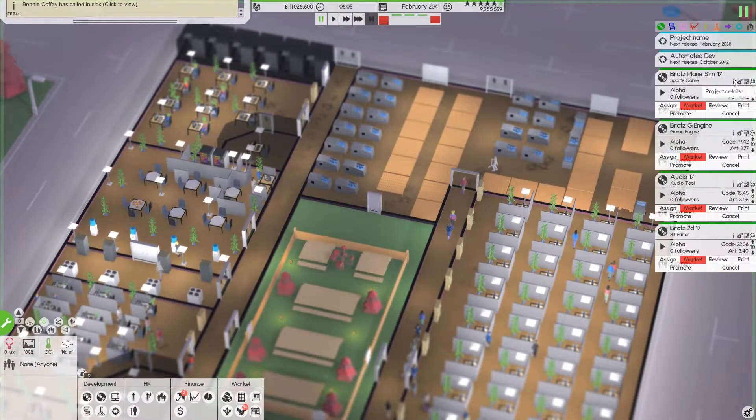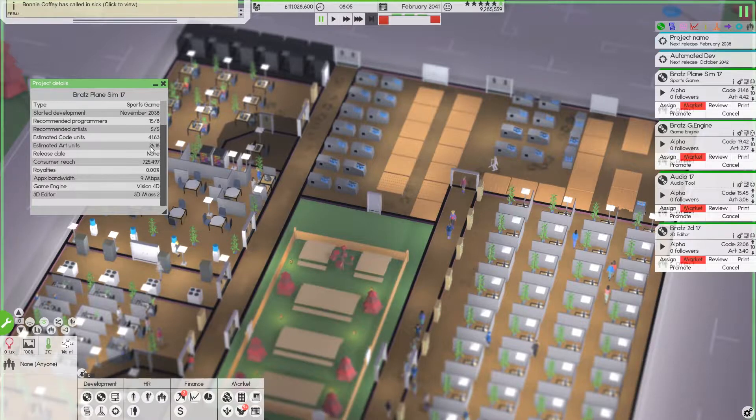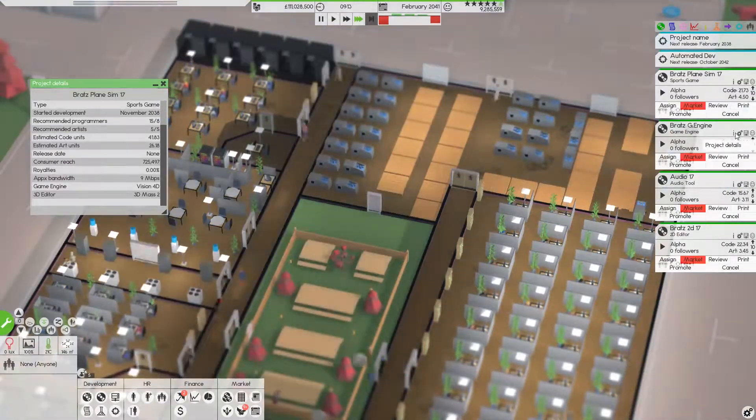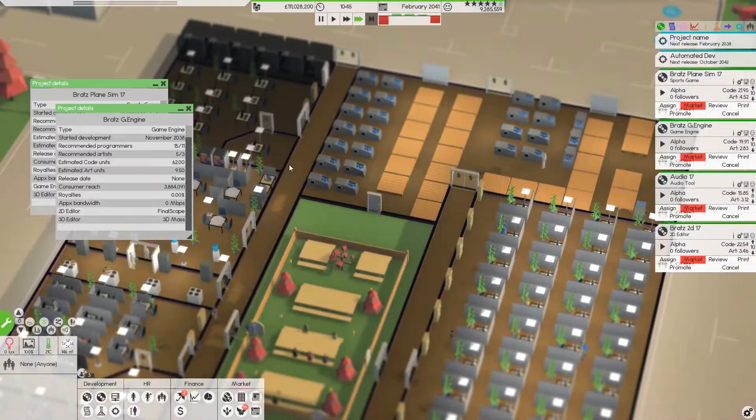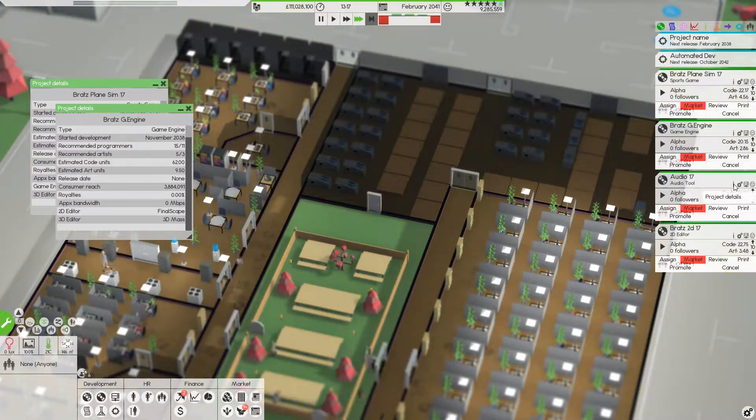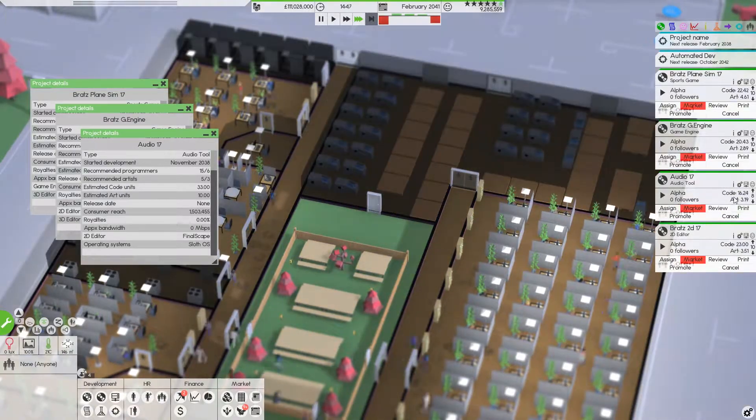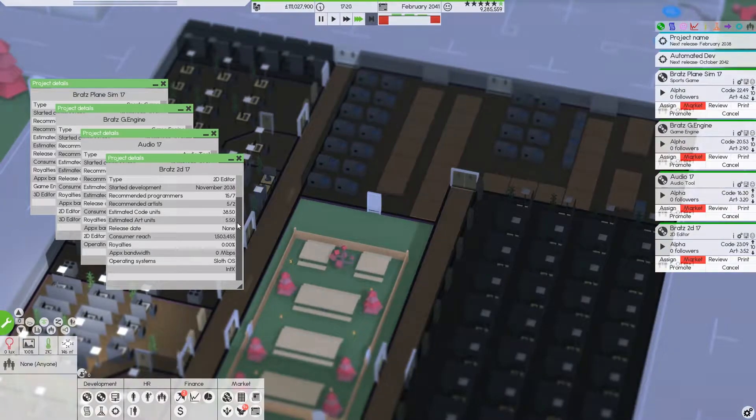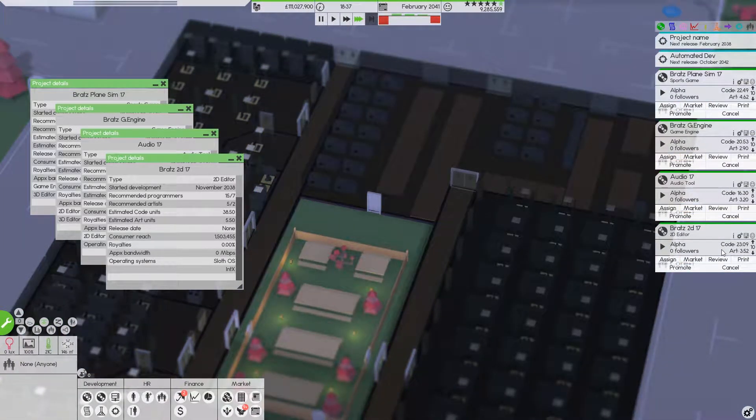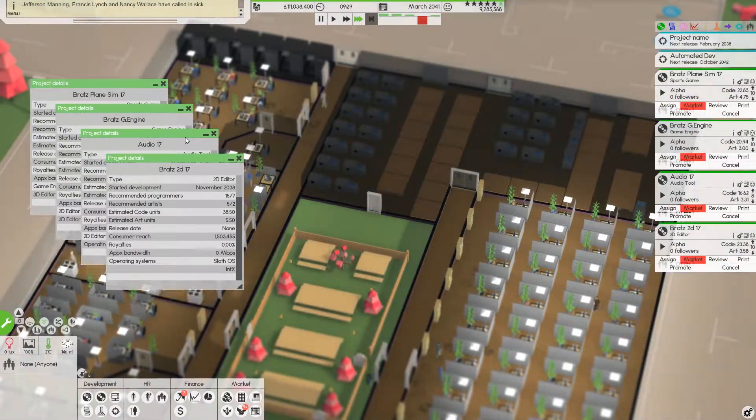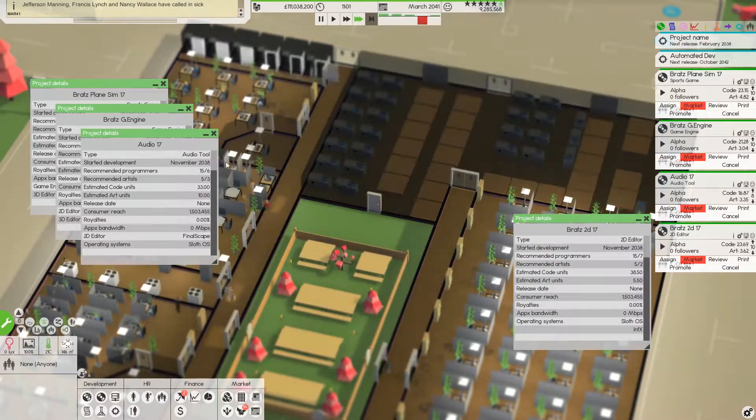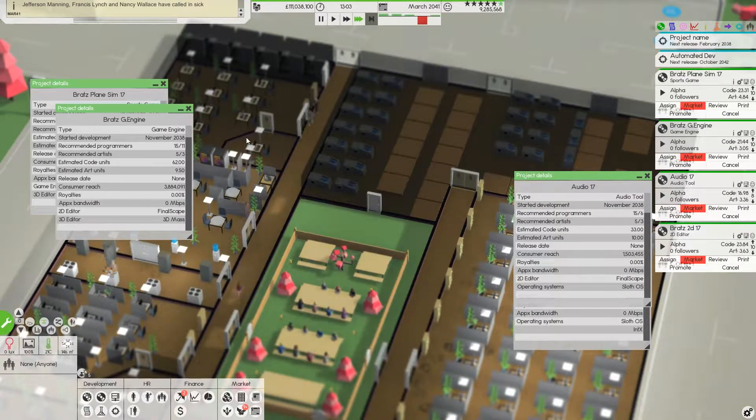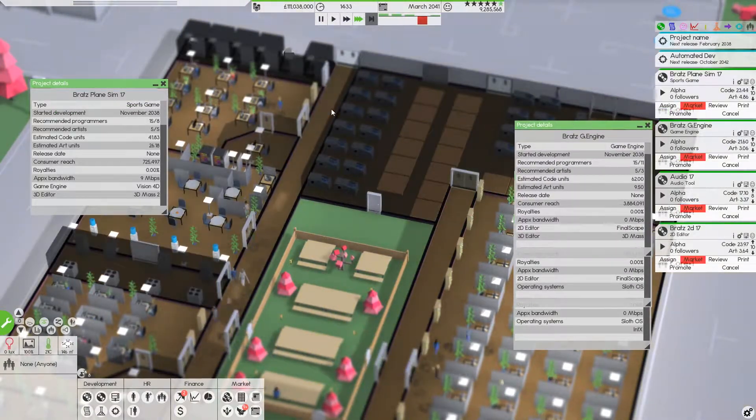I wonder if the project details has anything useful. It has the estimated code units, estimated art units, that's really handy, that's good to have. Okay, so estimated code units 62 and 9.5, yeah that's okay. Let's get in there, 33 and 10, it's about halfway there and the third on the art. 38 and 5, it's getting there. 2D 17 is getting there. So that's handy information to have.